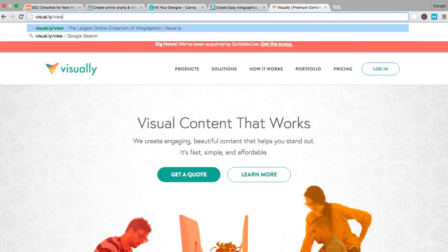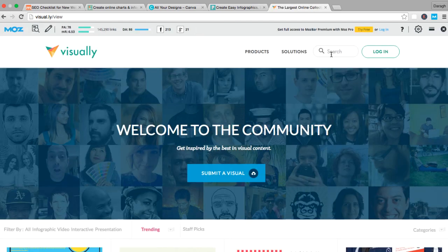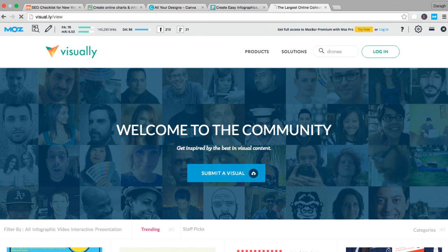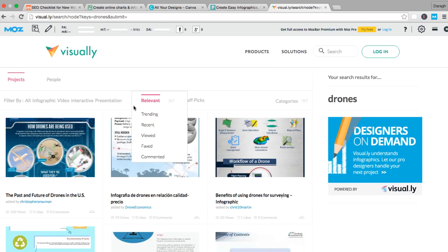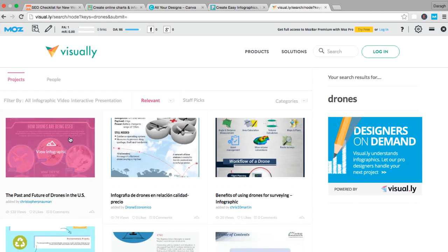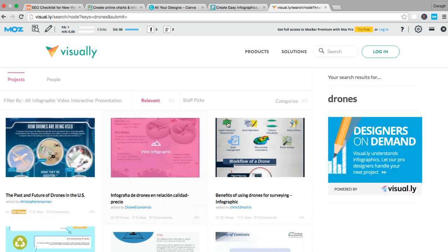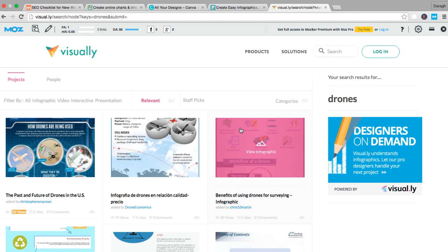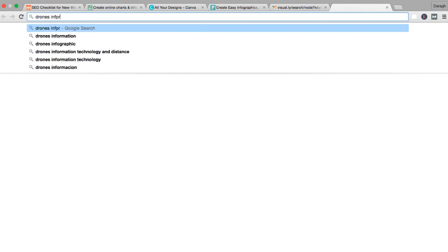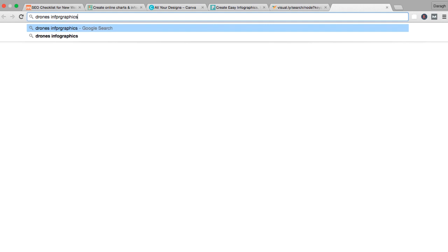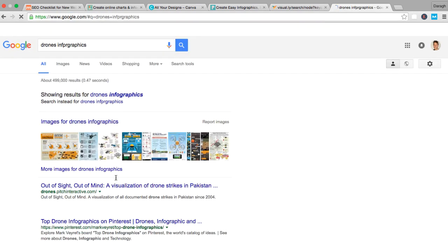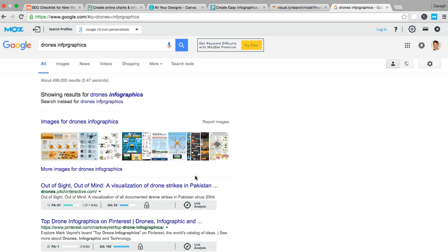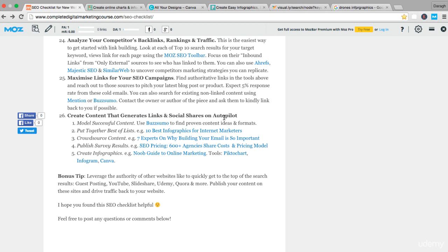You can actually come to view here and you can search for some infographics. Let's stay with that same example: drones. You can see there are some examples of infographics here that are a bit simpler. You can really search for a lot of infographics, or you can just search online something like 'drone infographics' and you're going to get examples here. You can see all of the links once again using the Moz bar tool. So that is five ideas for you, five ways that you can generate links and shares on autopilot.